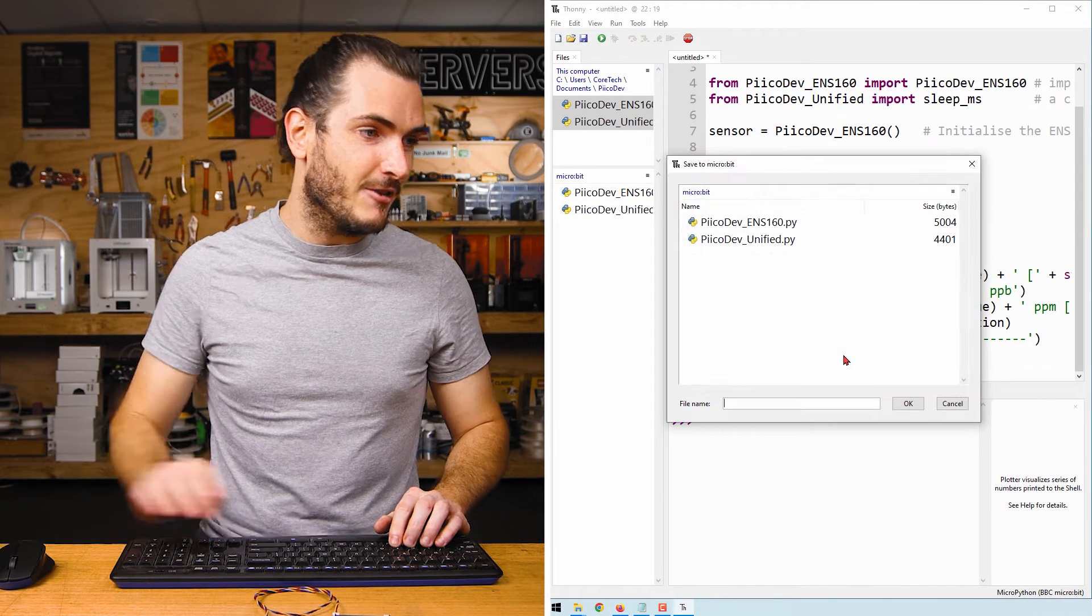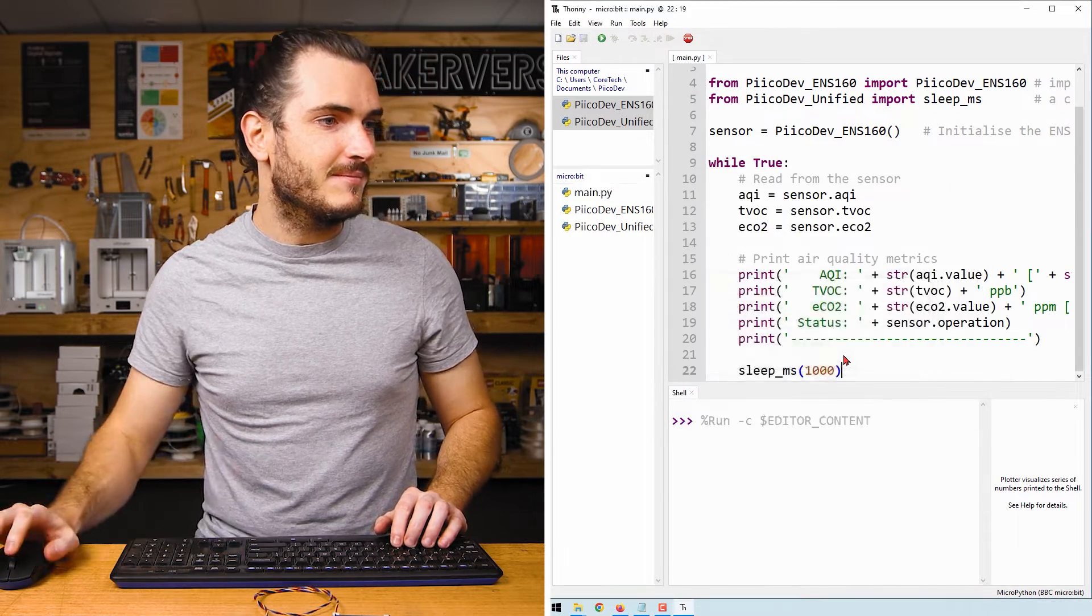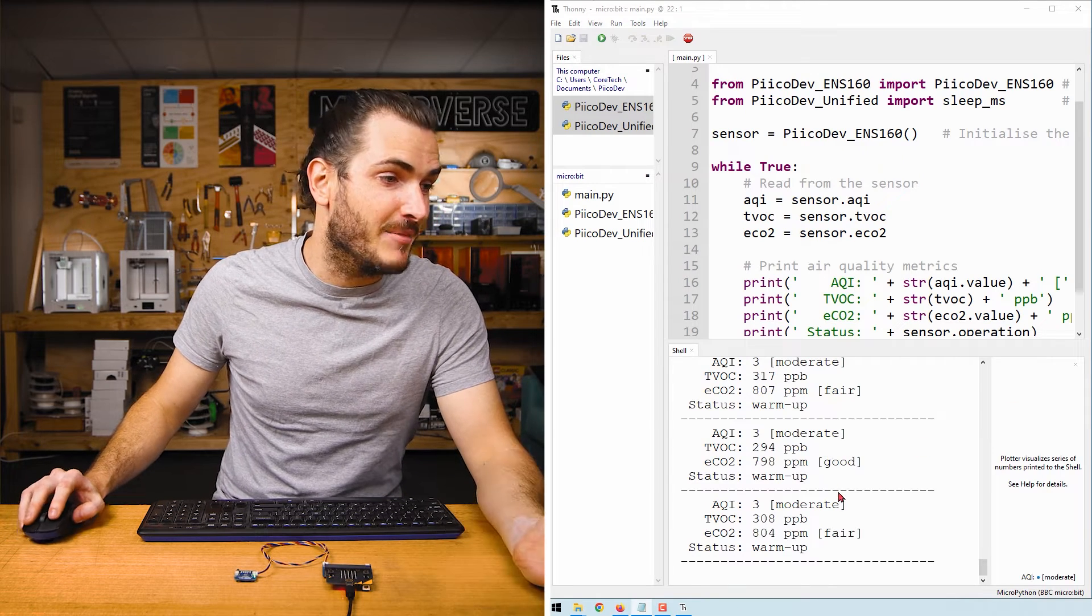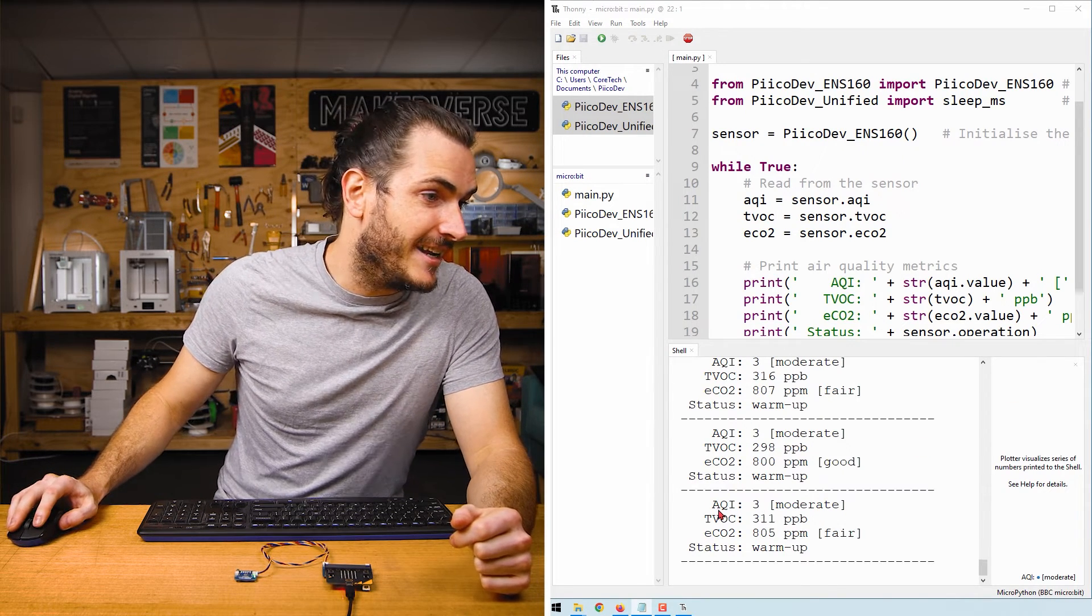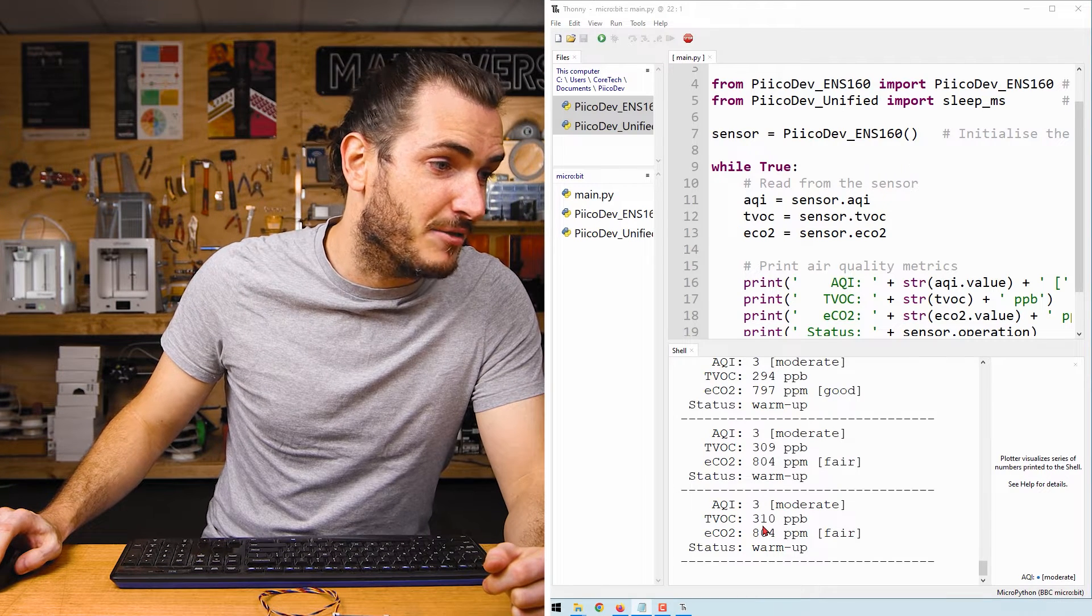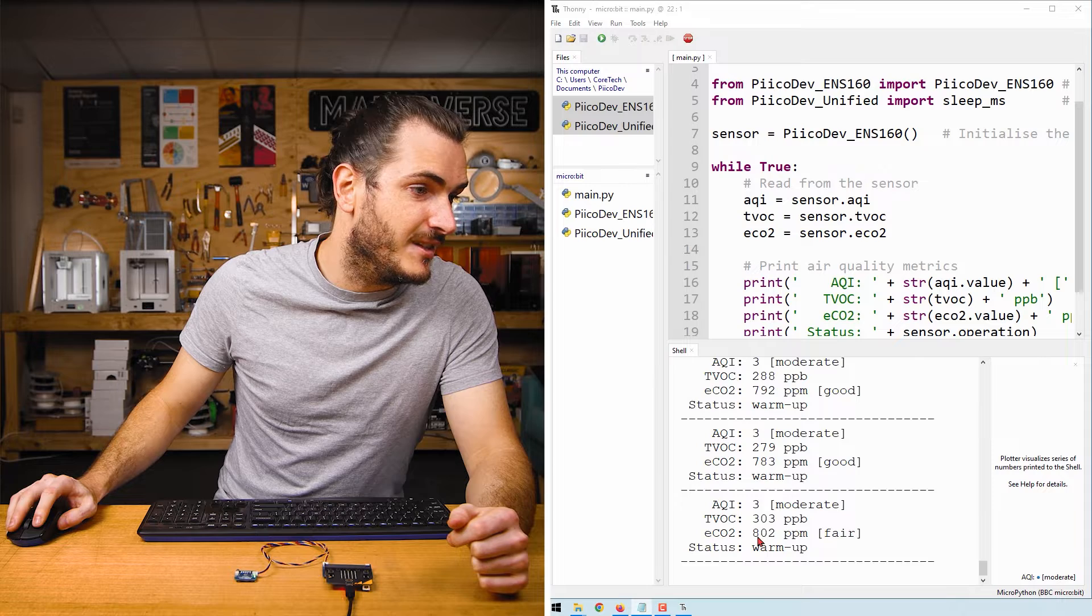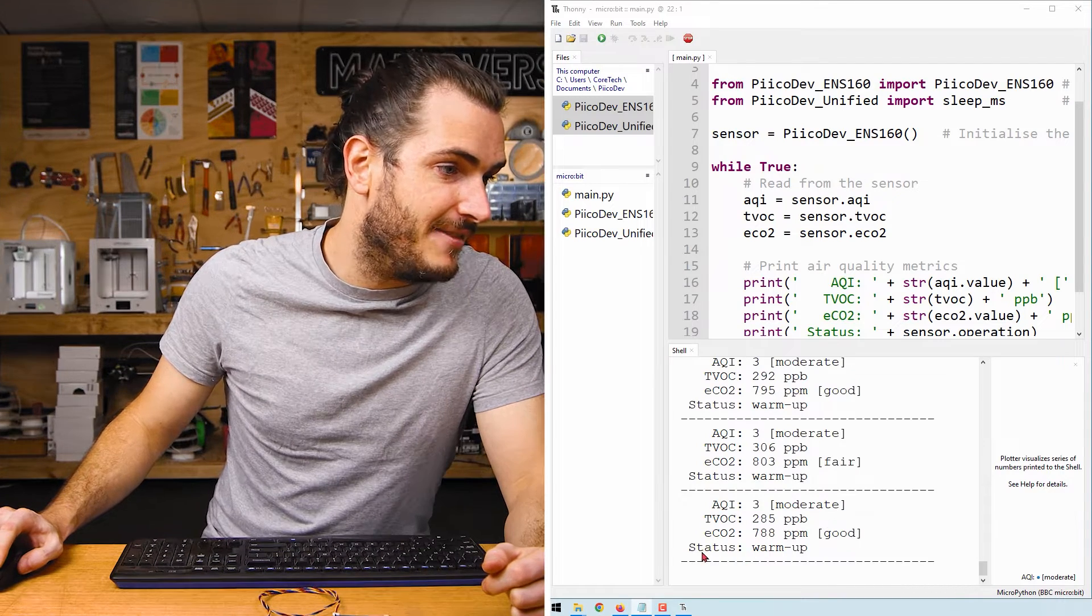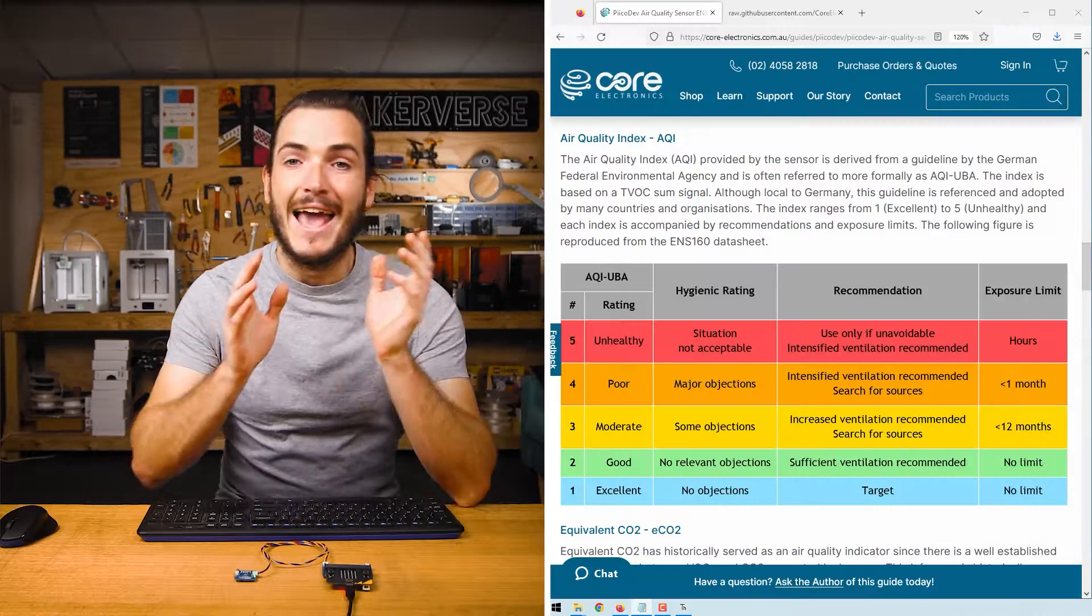I'll save this to my micro bit as main.py. All going well, you should see some air quality metrics showing up in the shell. Let's go through them in turn. I'm getting AQI of three, which is moderate, TVOC about 300 parts per billion, ECO2 which is about 800 parts per million, and the status, which is currently in warm-up.